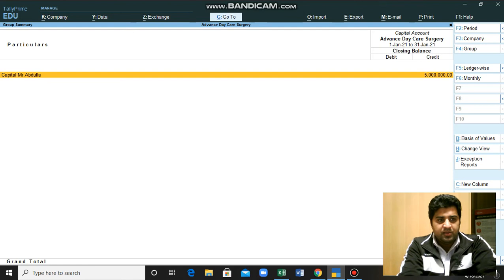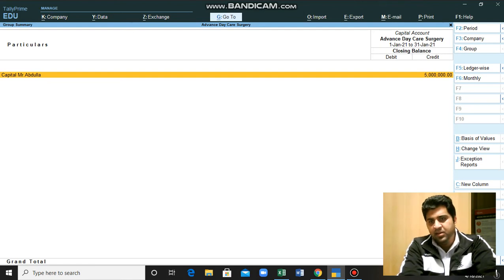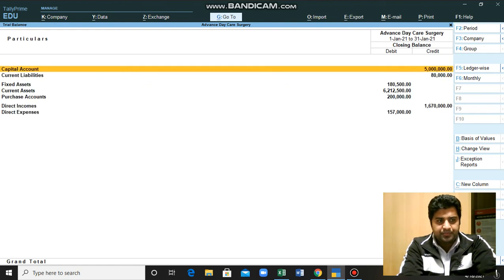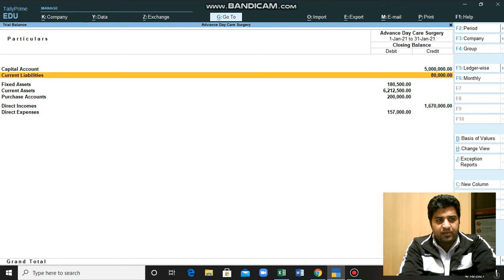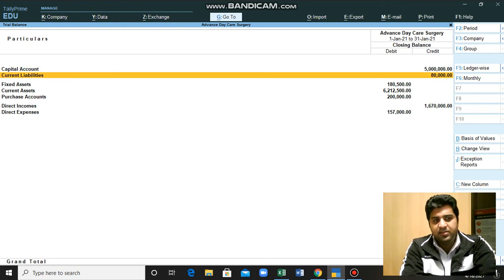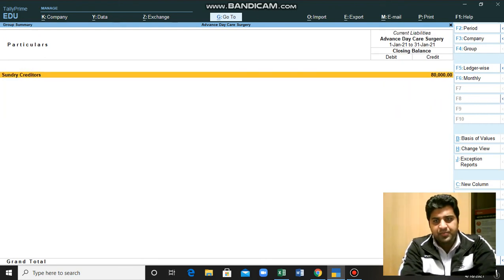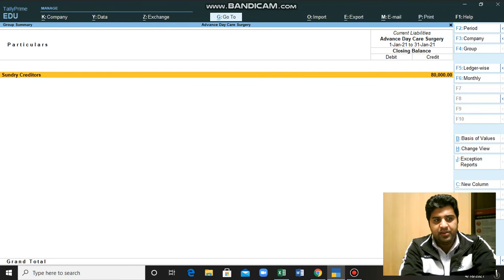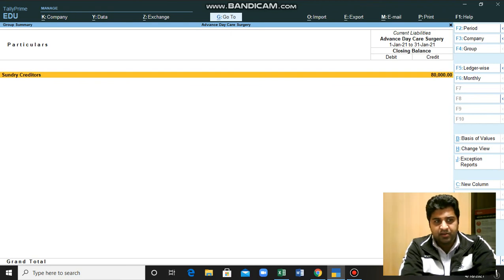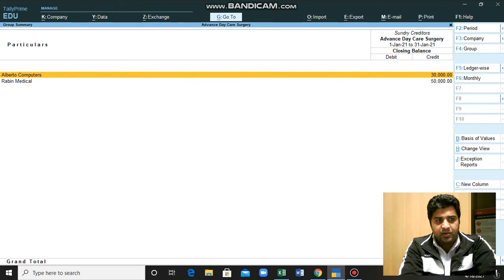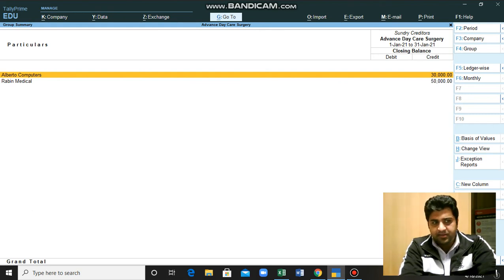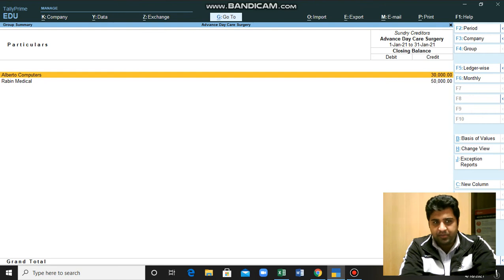When we click this, you will see only Mr. Abdullah who was the owner of business - he has invested 5 million here. If we move to our current liabilities, we can click here and we will see it is 80,000 from sundry creditors. If you want to see the details of these sundry creditors, we will double click here and we will see these two were our creditors from which we purchased some of the goods for our business.